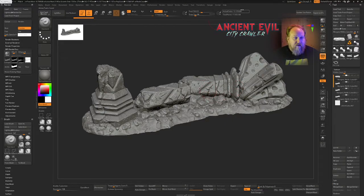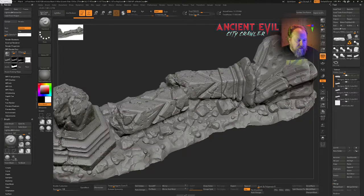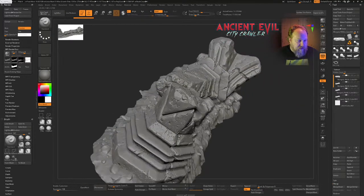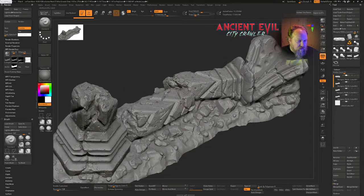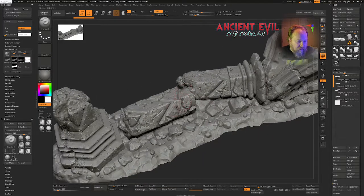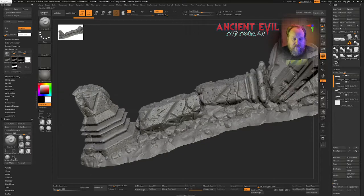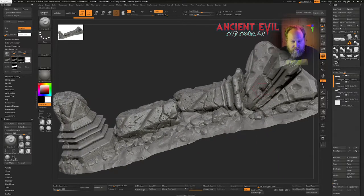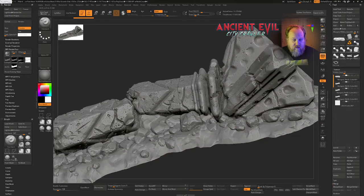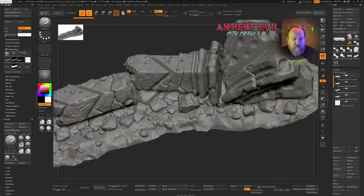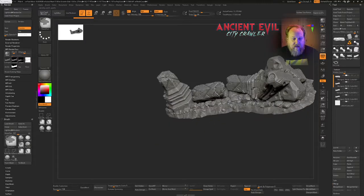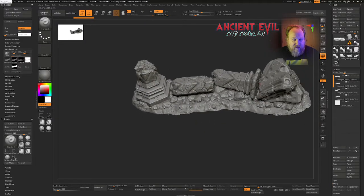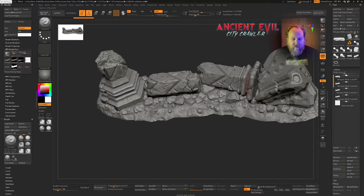But right now I have my high res mesh in ZBrush, 11.2 million polys. We've got tons of detail in here, we've stamped in all this broken rock detail and porous detail. Very very little of this is going to be able to show up unless I print this super fine, but I like to have a nice looking sculpt and we can down res it from there.